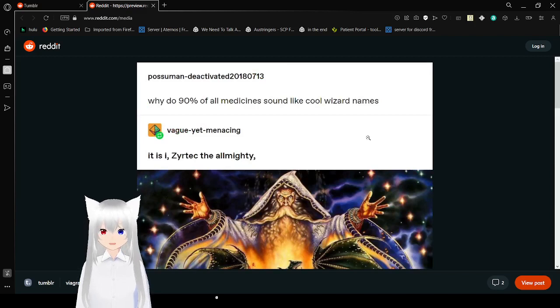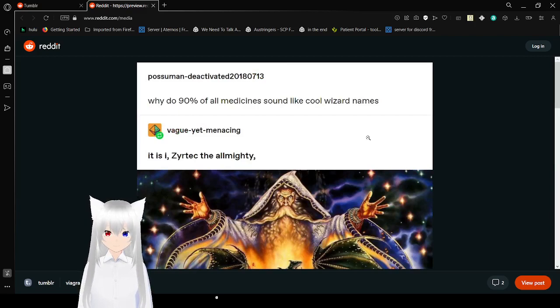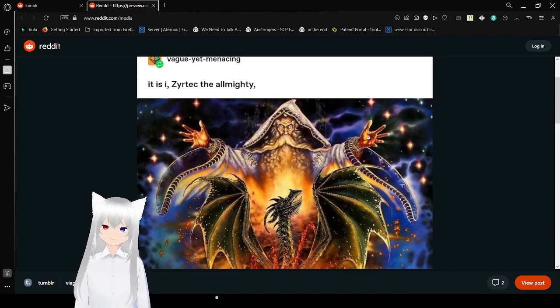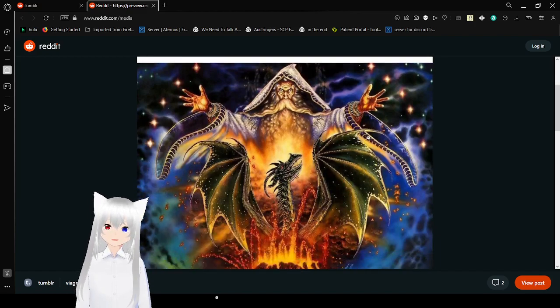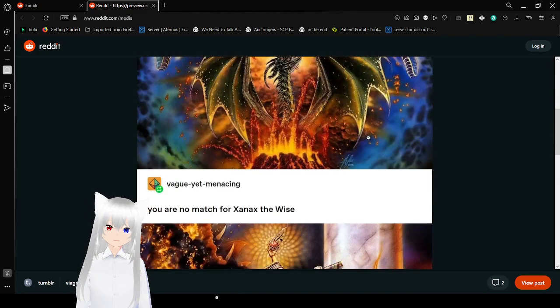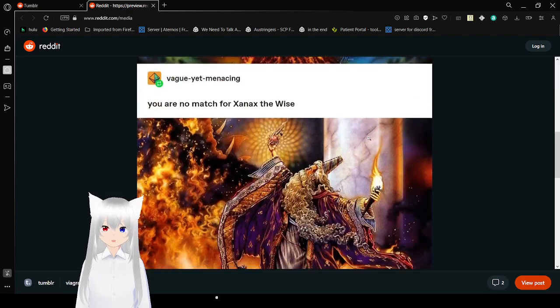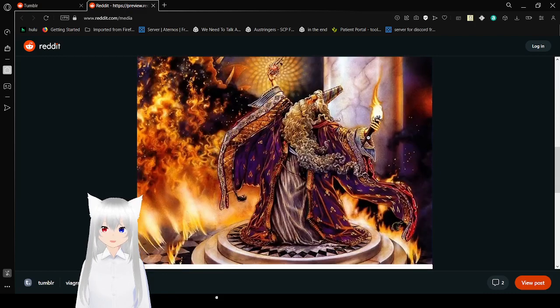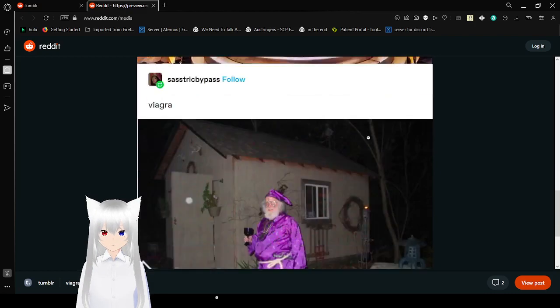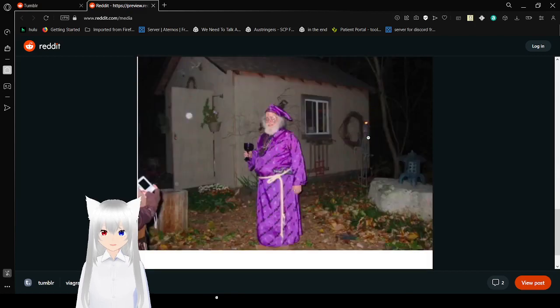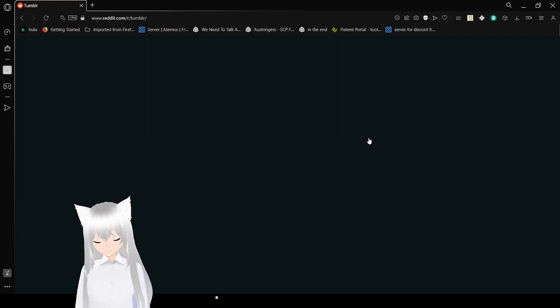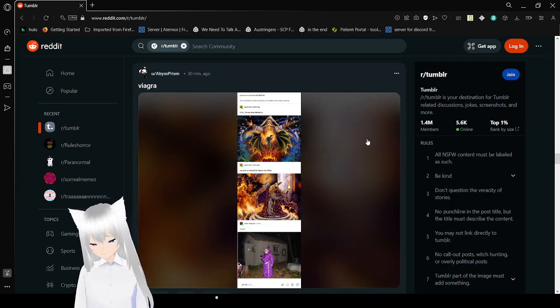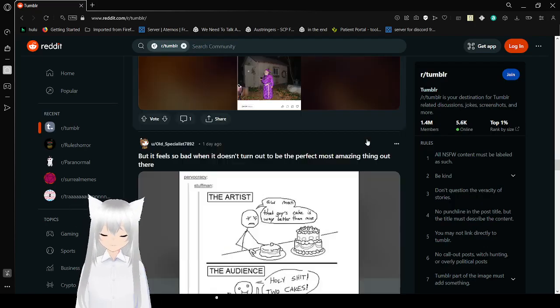Why do 90% of all medicines sound like cool wizard names? It is I, Zyrtec the Almighty. You are no match for Xanax the Wise. Viagra. That's too good. What the heck.